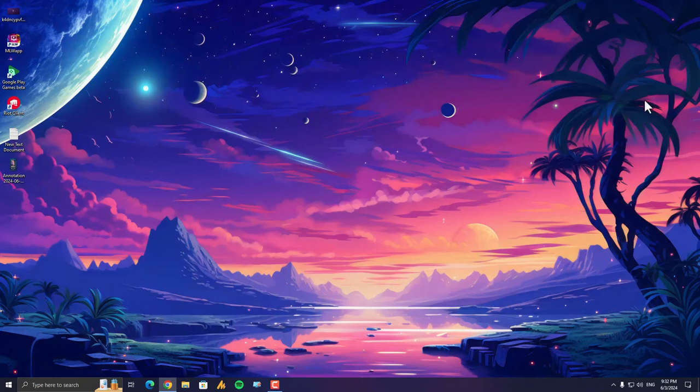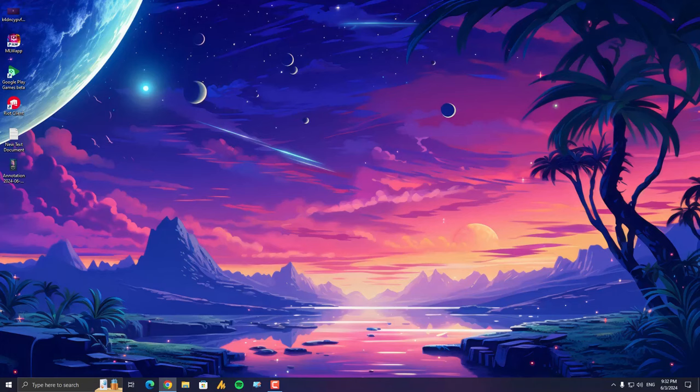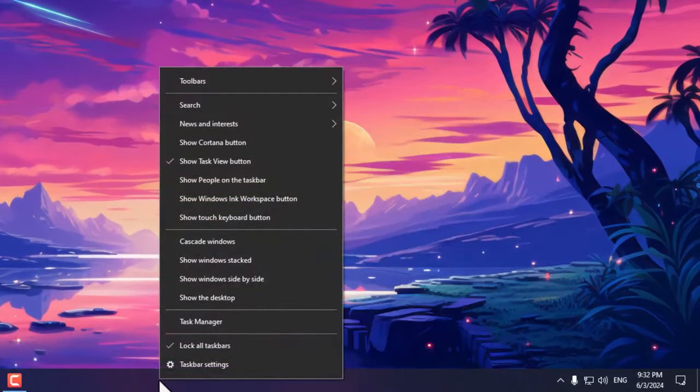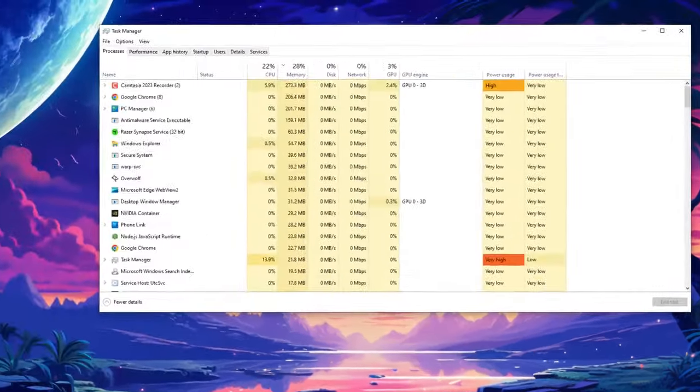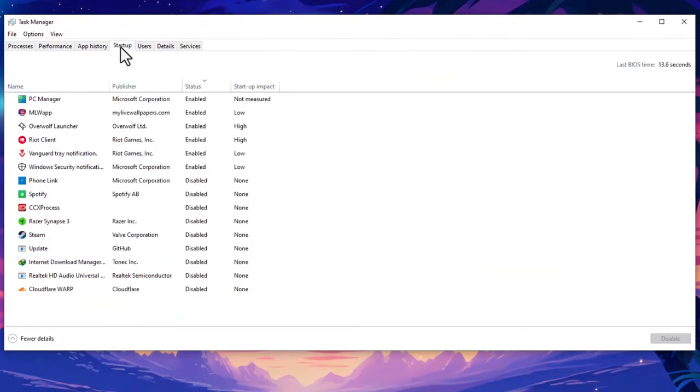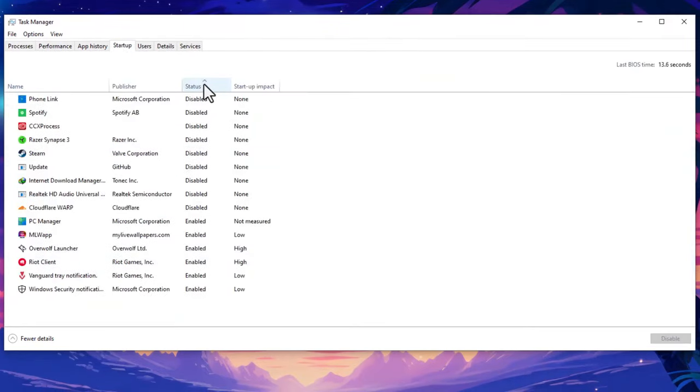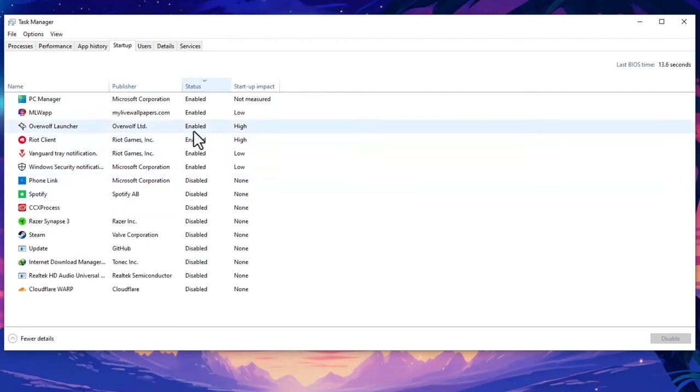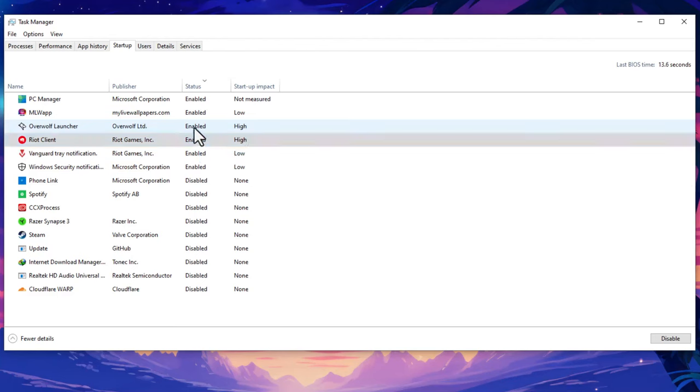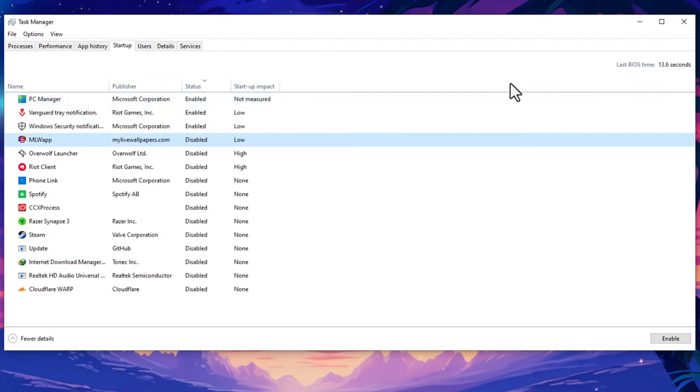Now let's move on to step number two: disable startup programs and background processes, especially Microsoft Edge. Many programs set themselves to launch automatically when you start your computer. This can slow down your boot time and eat up RAM. The easiest way: right-click on the taskbar in Windows 11 and Windows 10 both. Go into the Startup programs. Now here all the programs are listed. Just make sure the arrow is down, and find the things that are not important and just disable, disable, disable. That's how you can disable the startup programs.